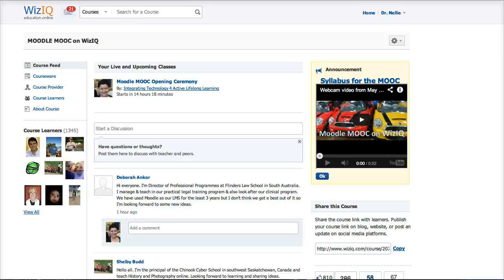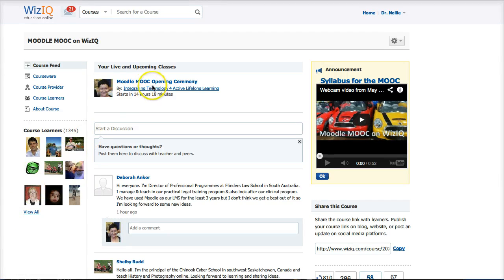The Moodle MOOC on WizIQ now has 1,345 participants and the numbers are going to rise. I hope you're going to have a wonderful experience on the MOOC. My name is Nellie Deutsch and I'm going to walk you through the navigation of the course.